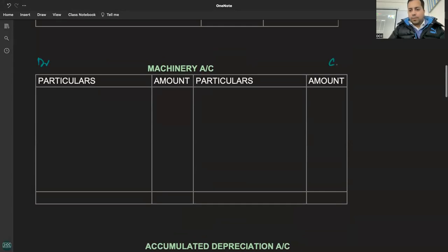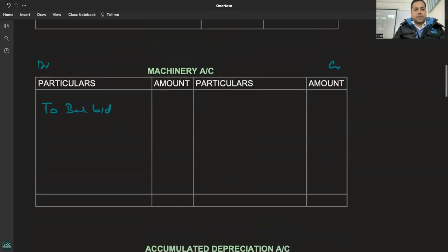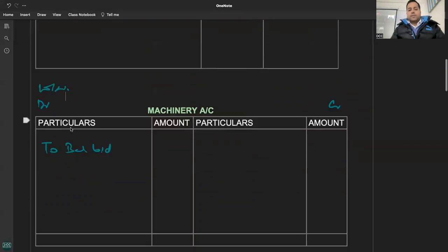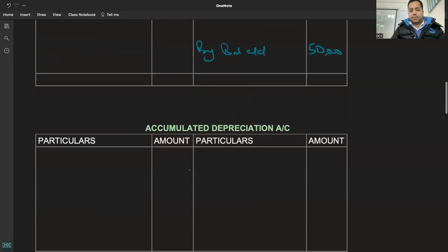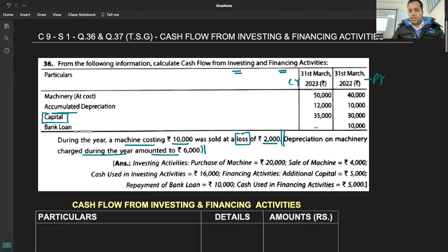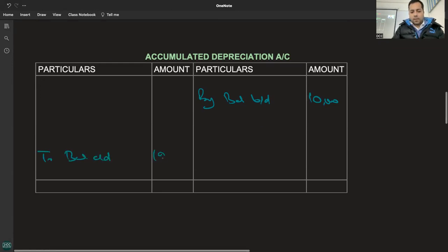Working note mein opening balance balance b/d use hai aapke liye. Opening balance b/d: 50. Balance c/d: 40. Balance b/d: 10. Balance c/d: 12.